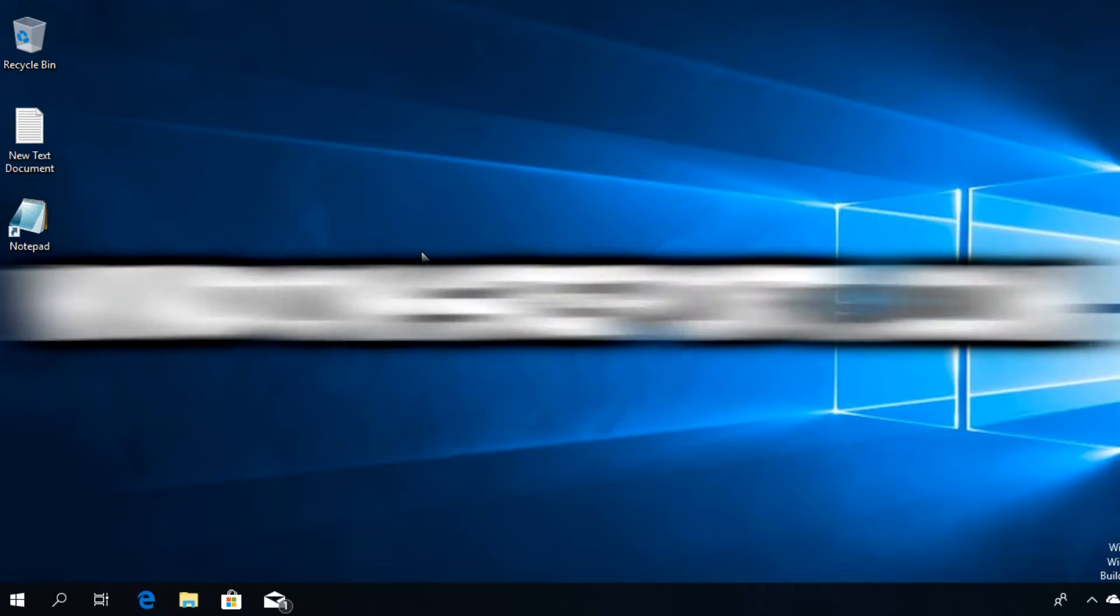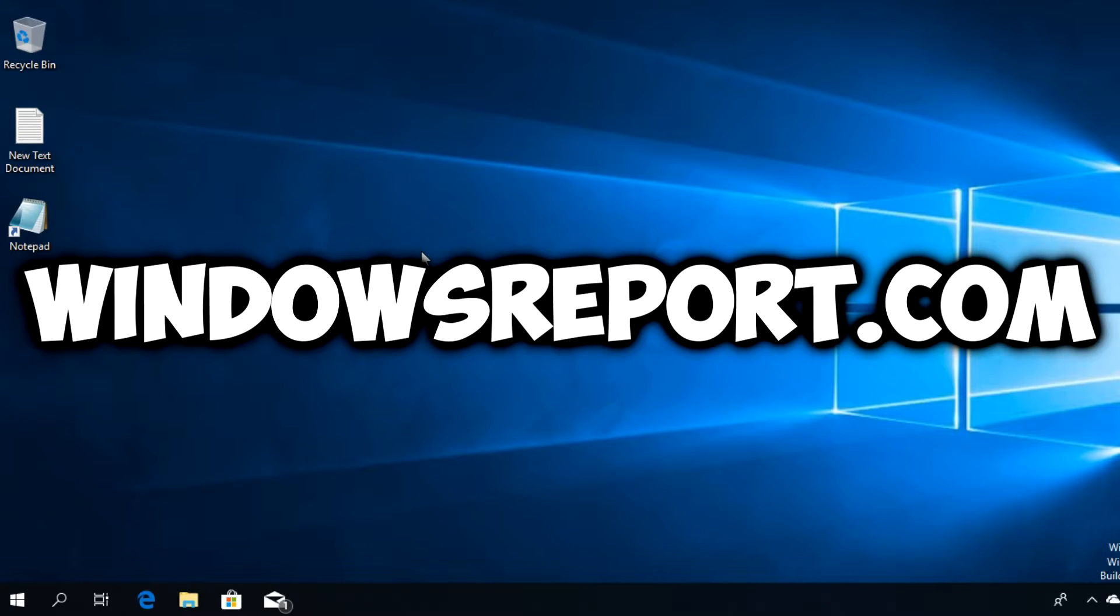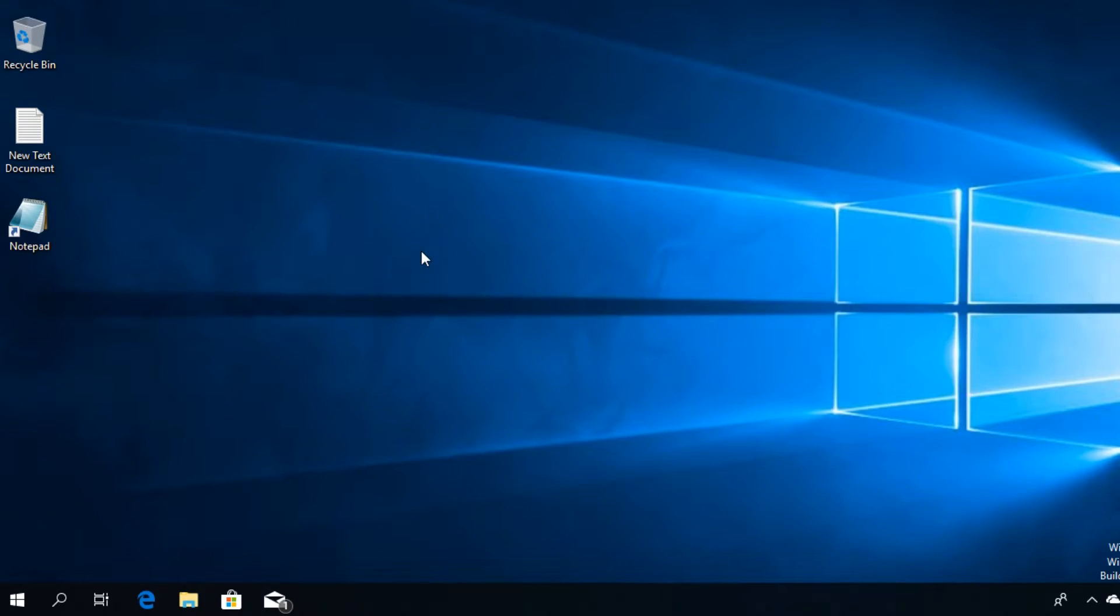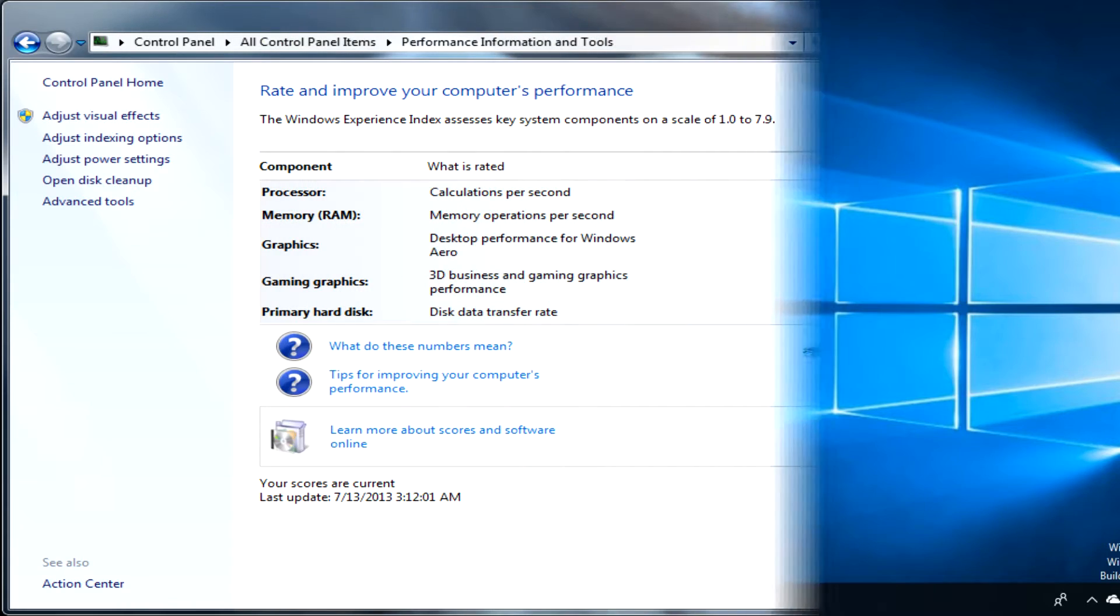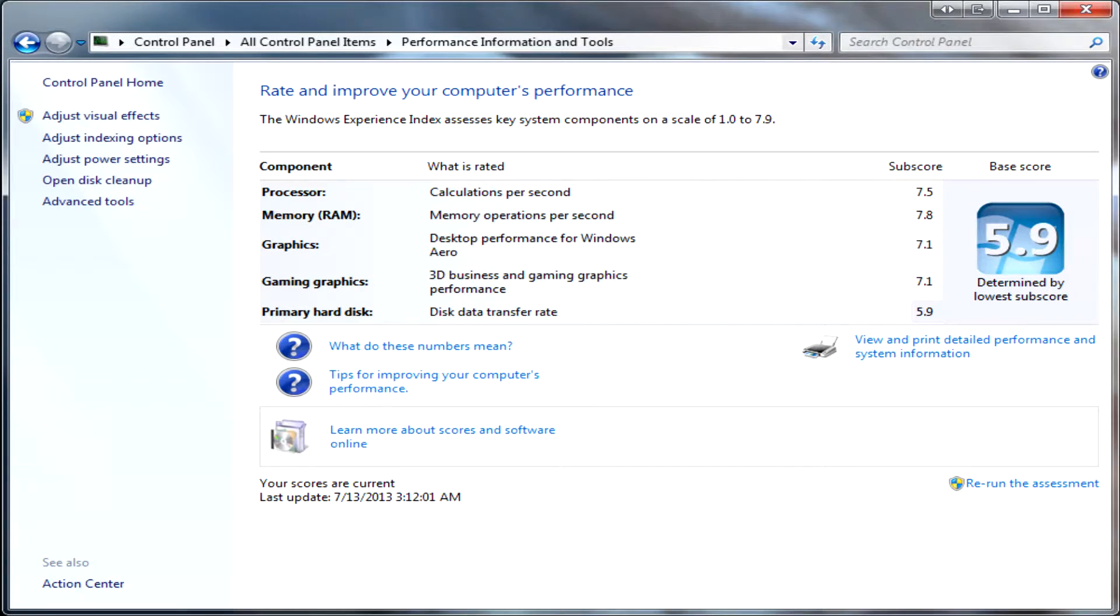Hello guys and welcome to windowsreport.com. In this video I'm going to show you how to get the Windows Experience Index in Windows 10. As some of you know, in Windows 7 and Windows 8 we had a Windows Experience Index that would tell us the scores for our PC components and then give us an overall score for our PC.